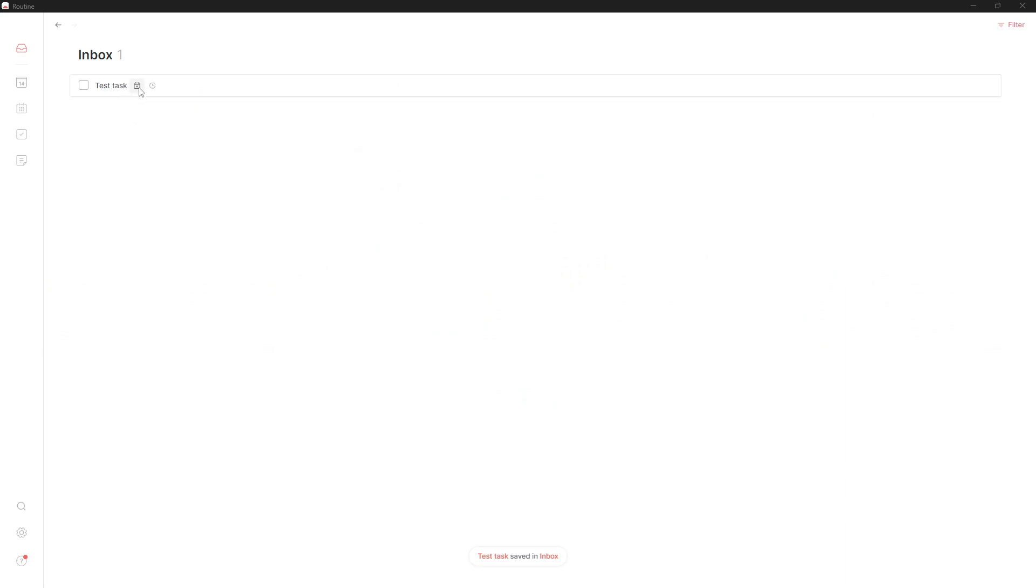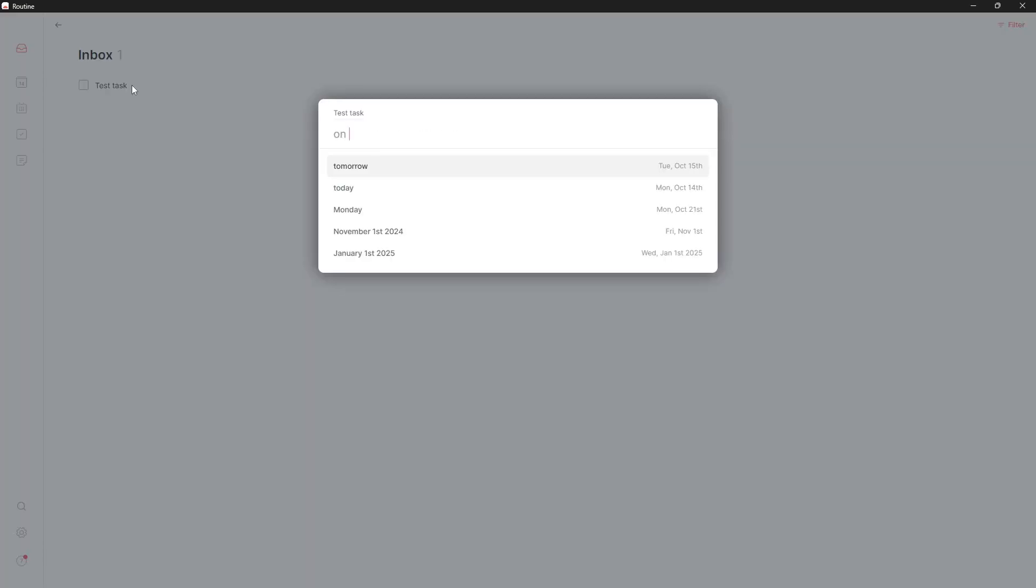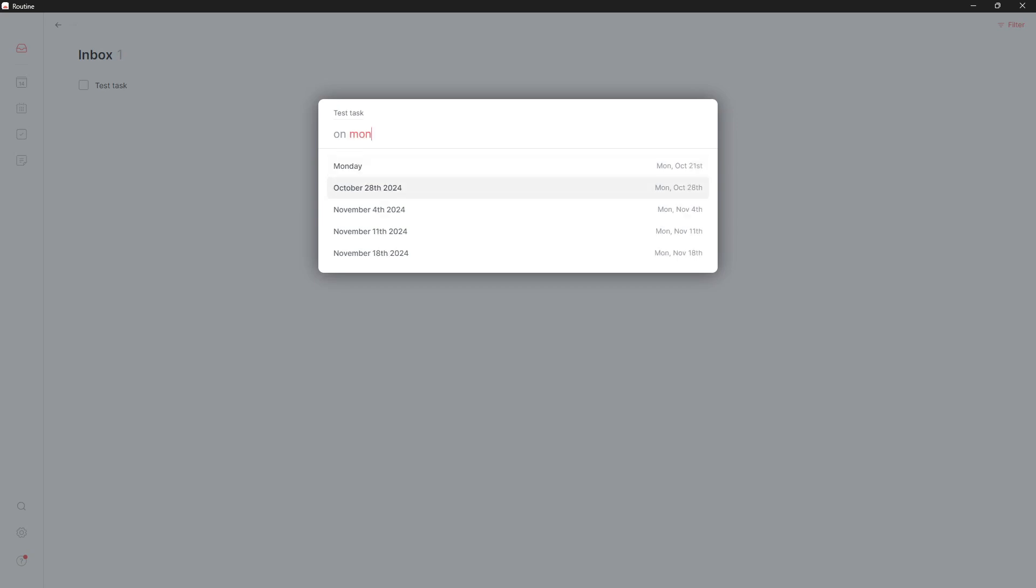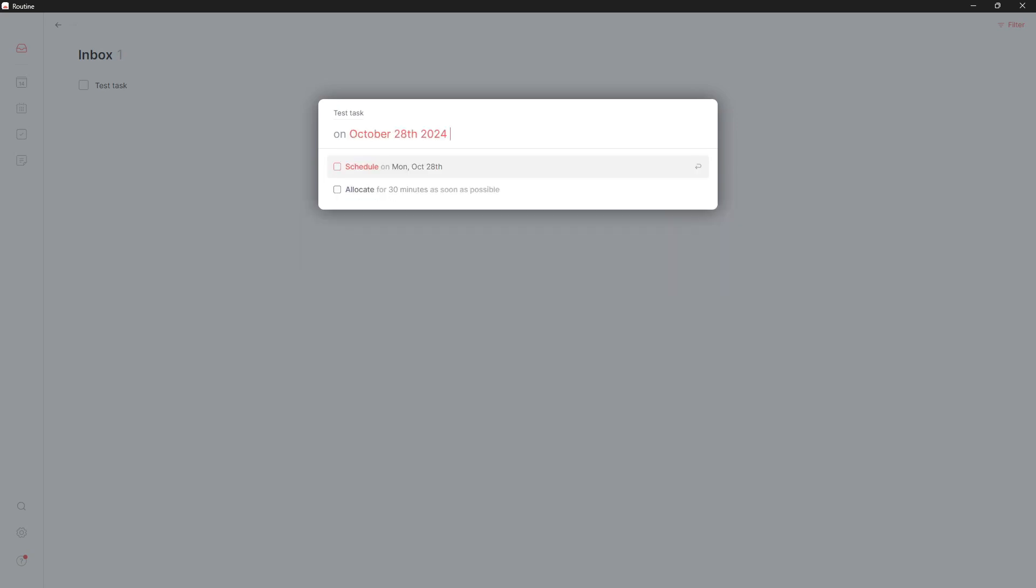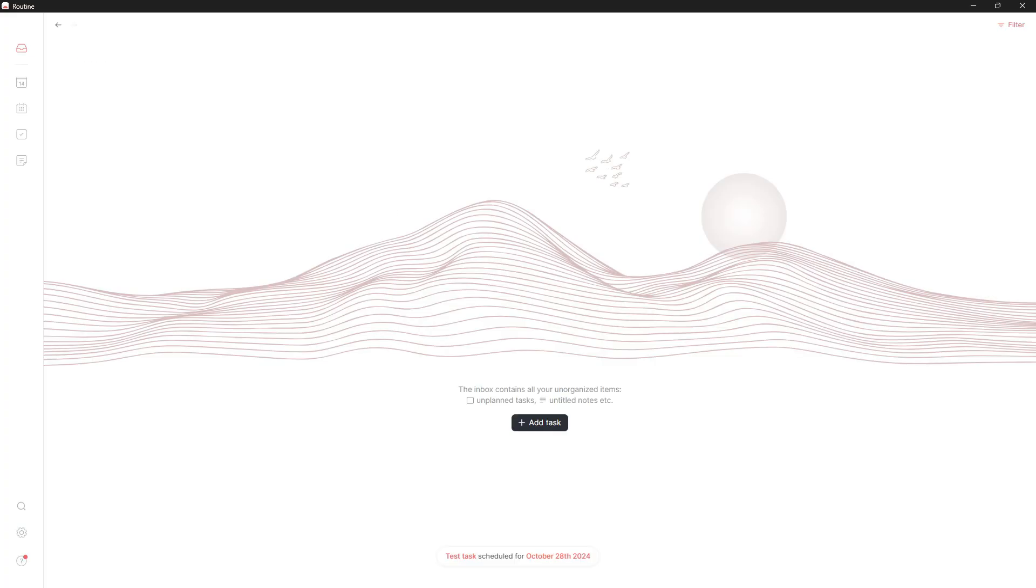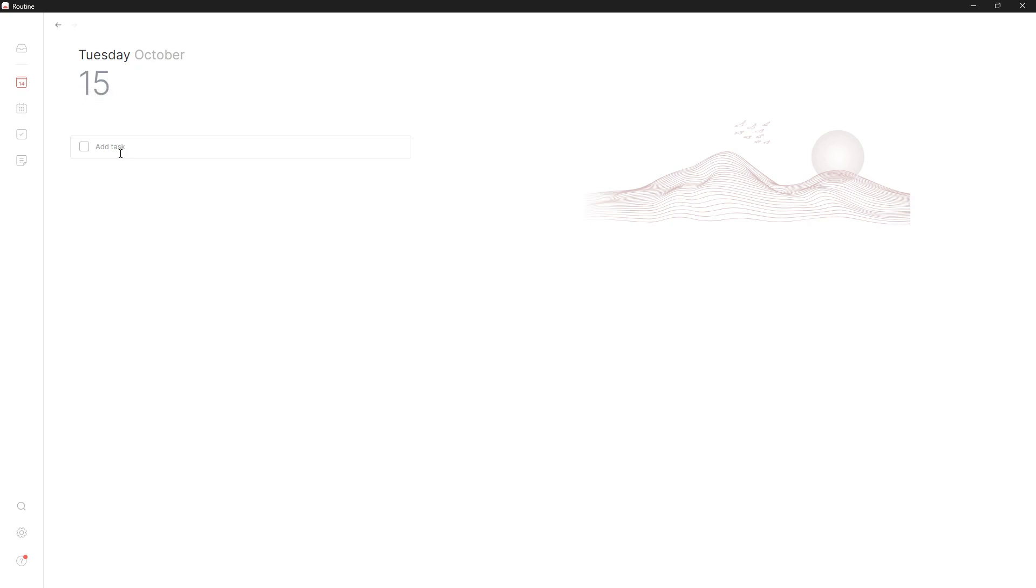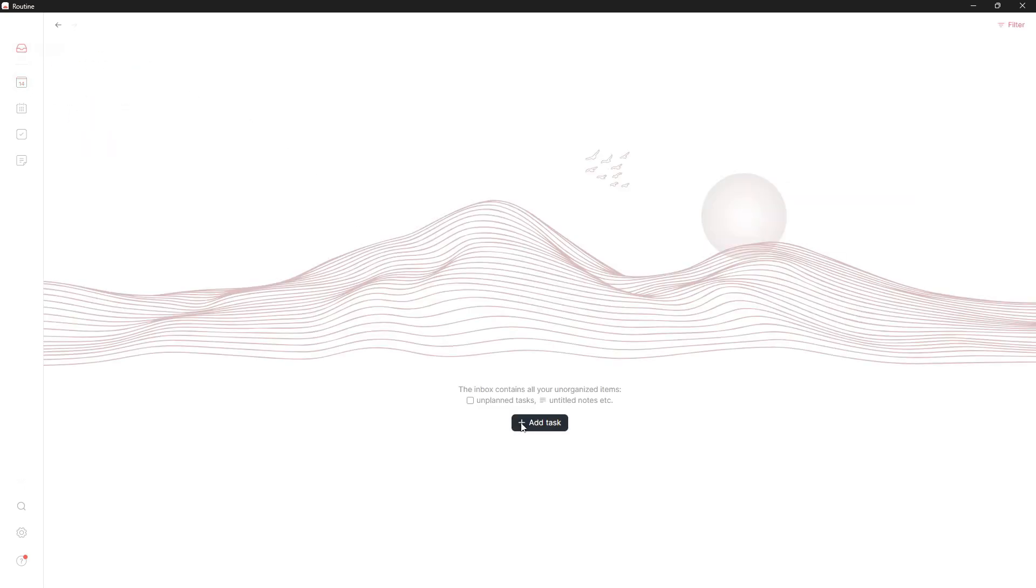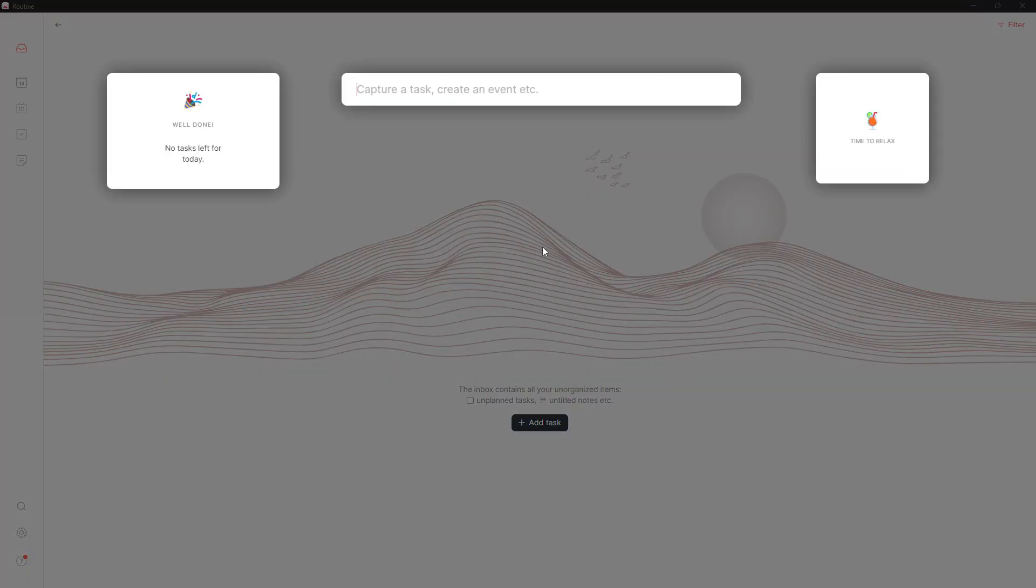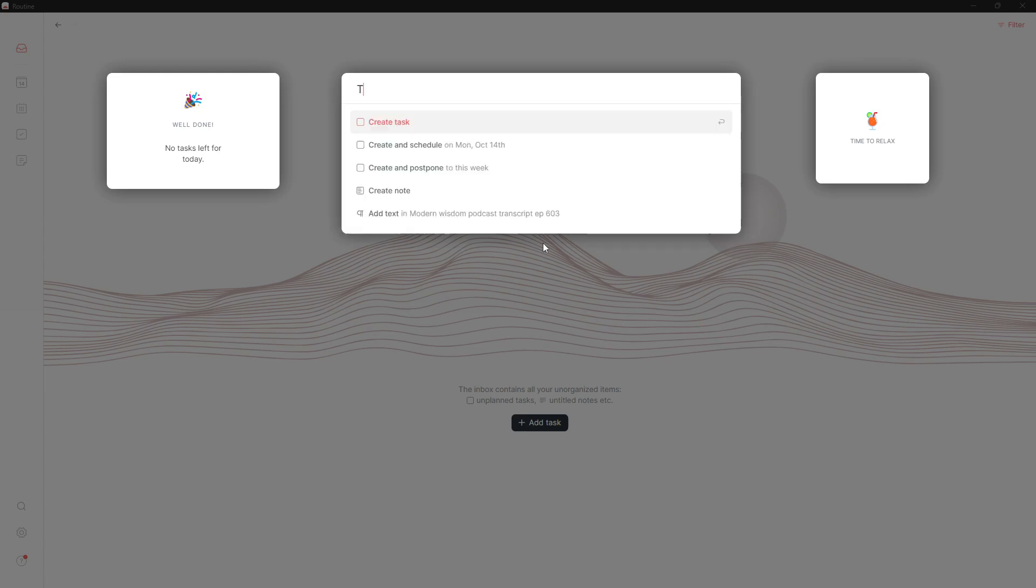So I could schedule it on Monday, October 28, and it will be scheduled to that day. I can go into my agenda and jump back and forward between my days. I can also add tasks here as well, but I mainly use the inbox to create tasks.